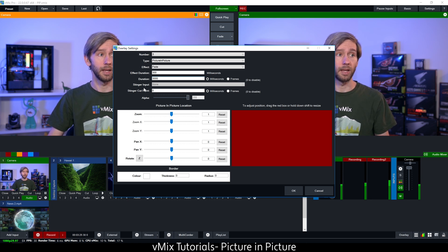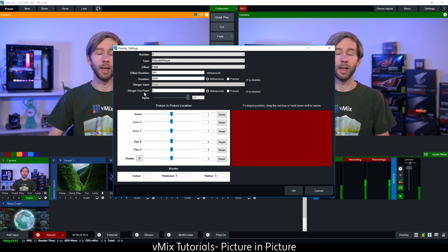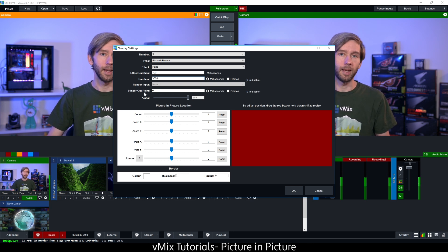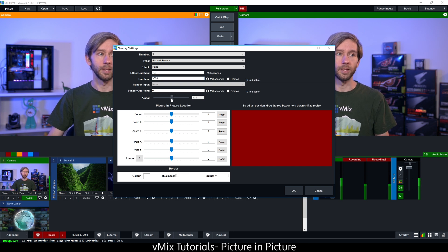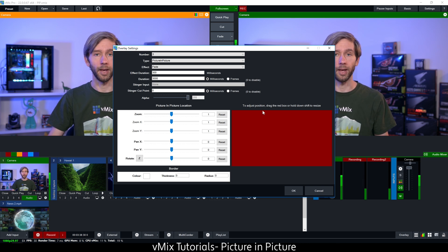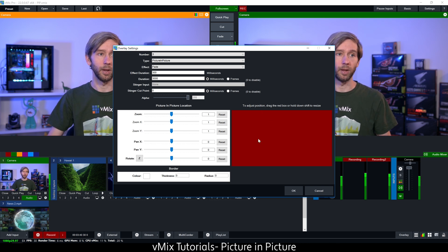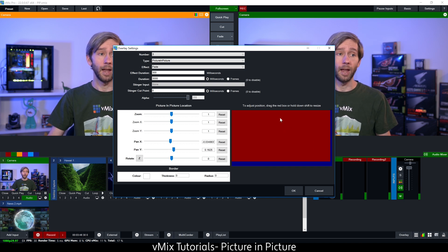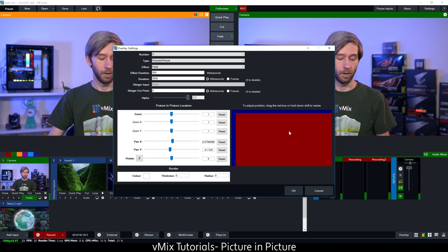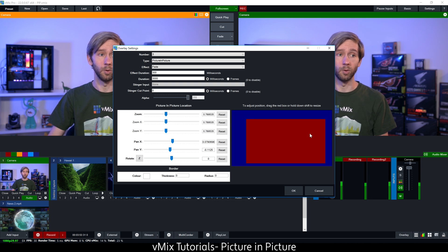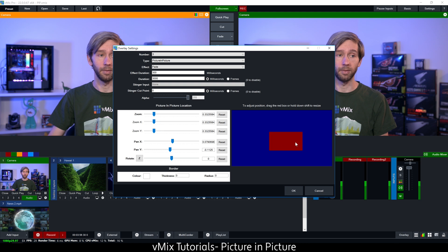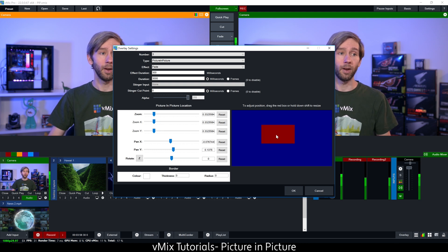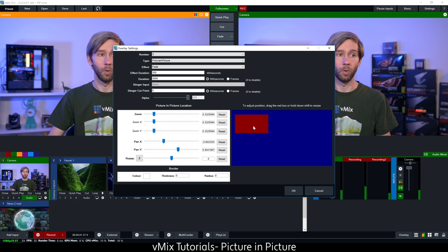You can set the milliseconds as you can see here. Underneath that we've got the stinger input and stinger cut point — we're not making a stinger today so we don't need to worry about those — and underneath that we can set whether we want any transparency on the overlay channel. Now that we've got those settings set up, we can set up the size of the picture in picture. On the right hand side, you can click the left mouse button and drag it around, then hold down Shift to zoom in and out, and drag it into the top corner.